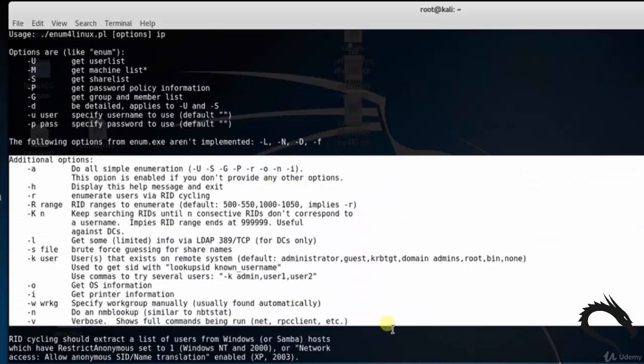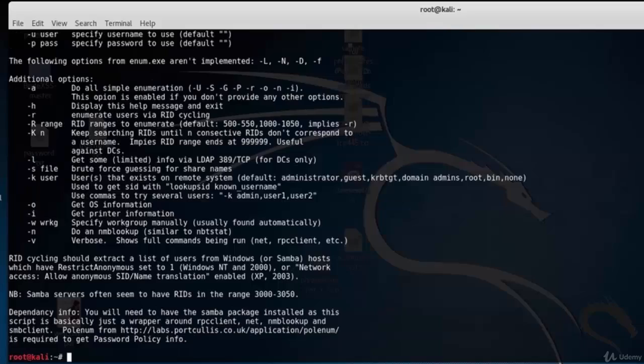This option is enabled if you don't provide any other option. -h displays the help message.